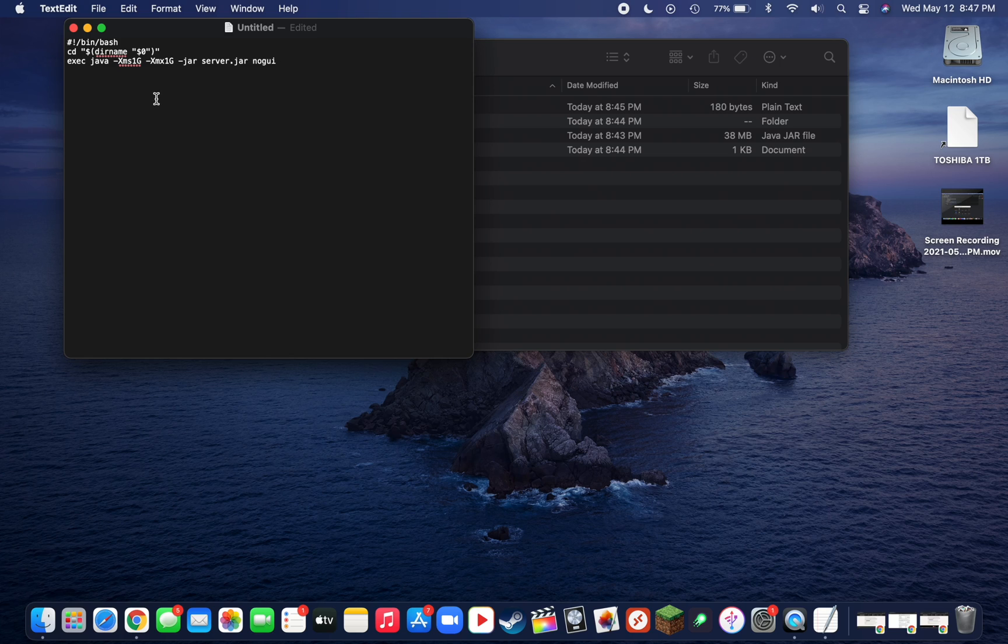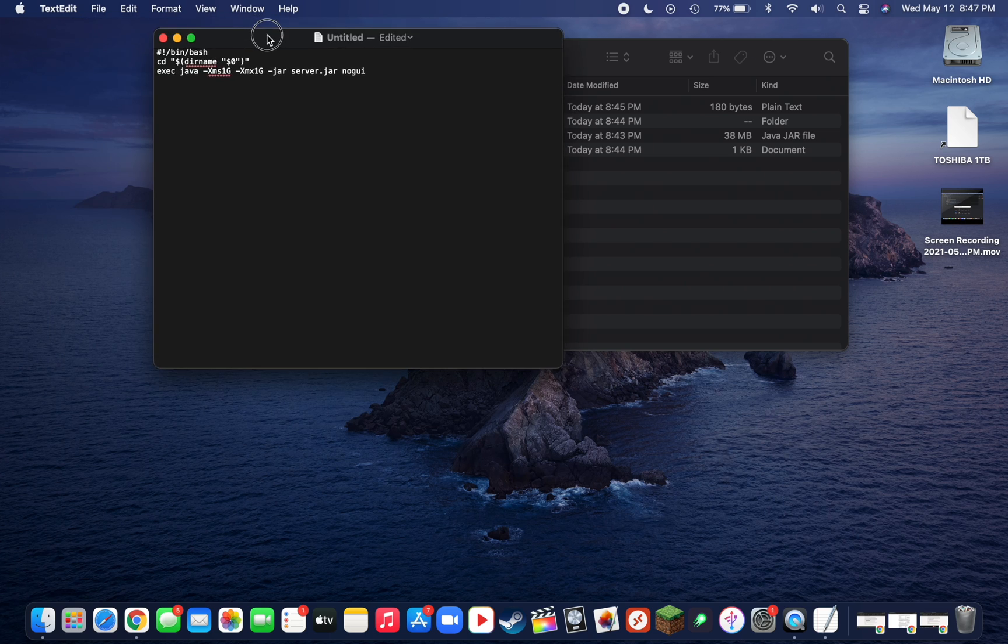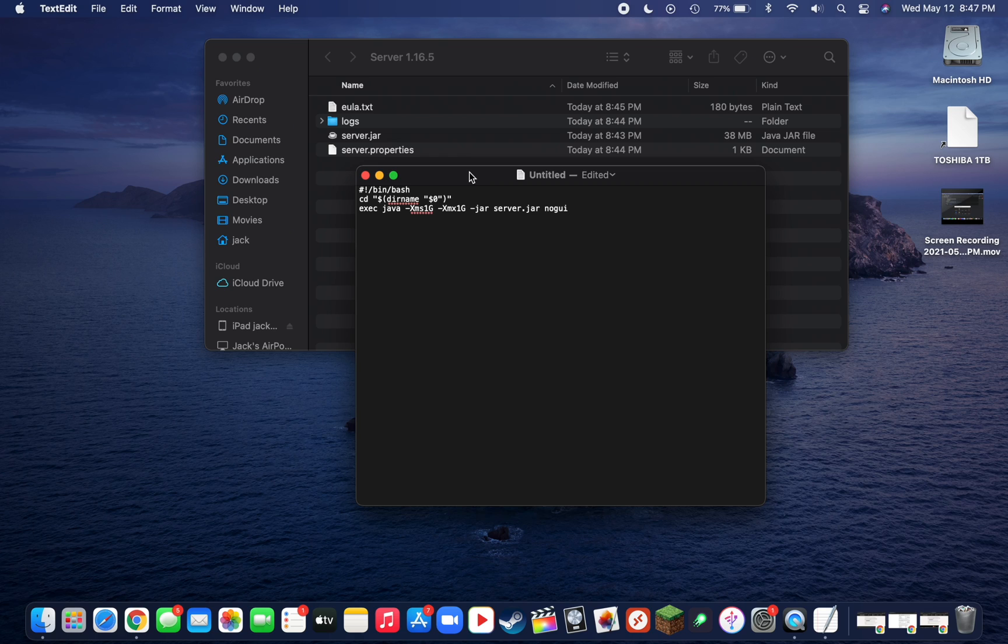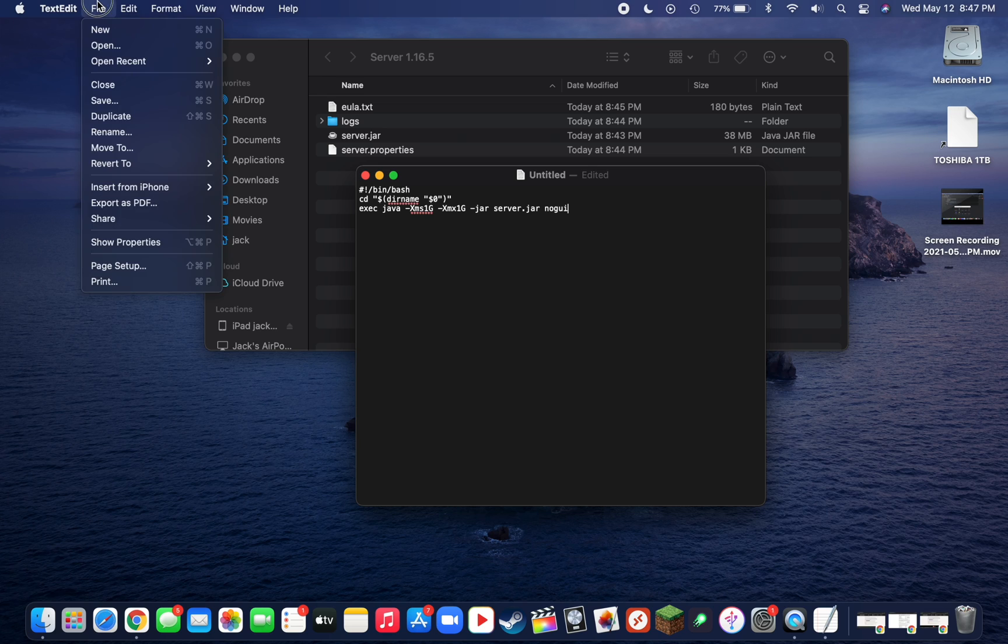This basically limits the server to running on 1 gig of RAM, and it's also telling it to run without the GUI mode, so that will run in a terminal window basically, which will help with server performance ultimately. Now we can go ahead and save the file, so go up to File on the top, go to Save.